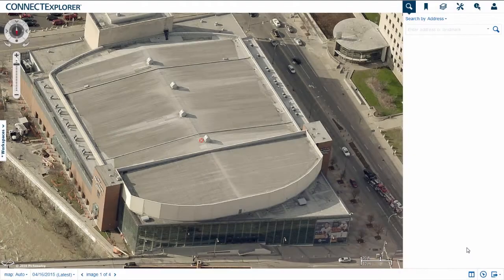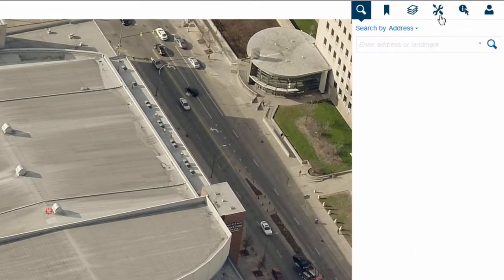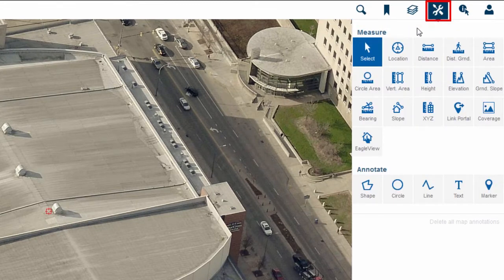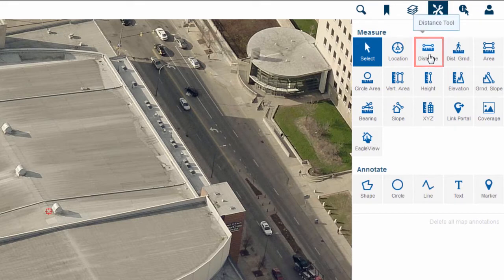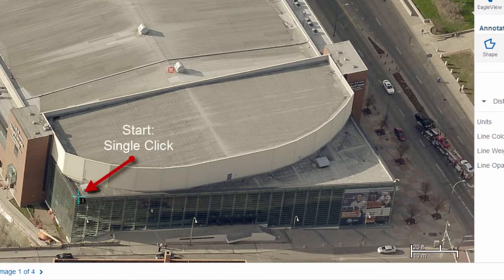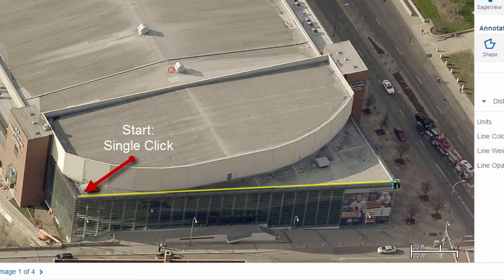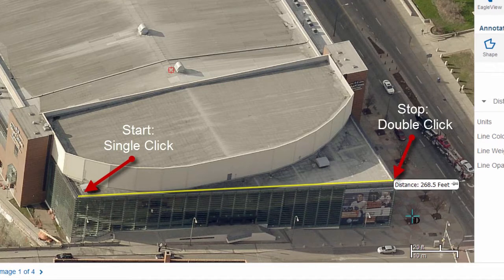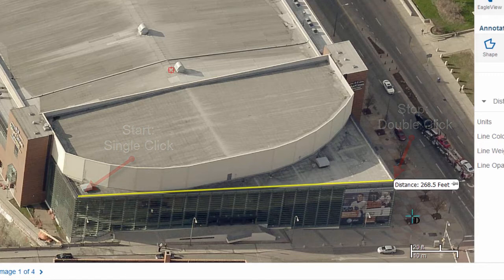To access these tools, click the Measure Annotate tab in the toolbar. Let's start with a simple distance measurement. Select the distance tool from the Measurement Annotate pane on the right. Click the imagery to start your measurement. Without holding down your mouse button, move your mouse to follow the line of the feature you are measuring. When you reach the end of the feature, double-click to complete the measurement. The value appears on the screen in a results bubble.